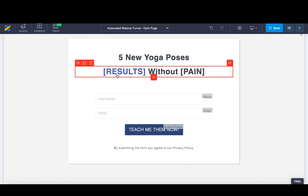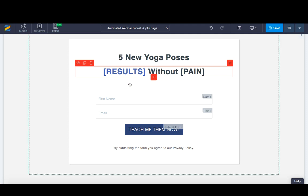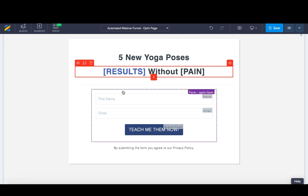Starting with the opt-in page — it's very simple, though you'd want to make it as comprehensive as possible. In this example, I'm launching a new training with five new yoga poses. The form is already populated so visitors enter their name and email address and press the 'Teach Me Now' button.